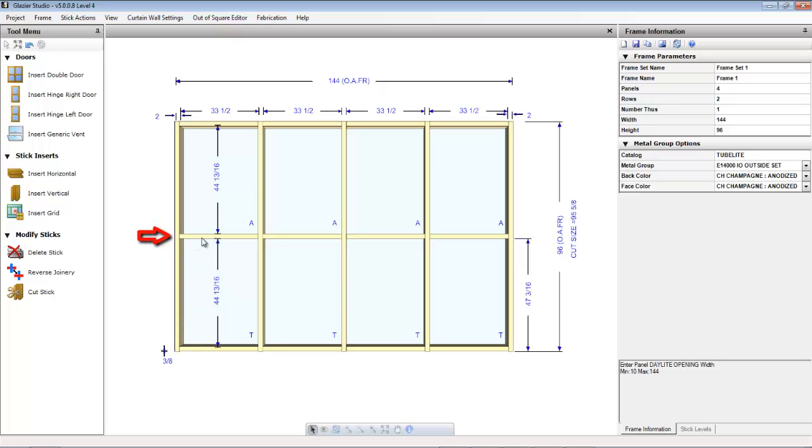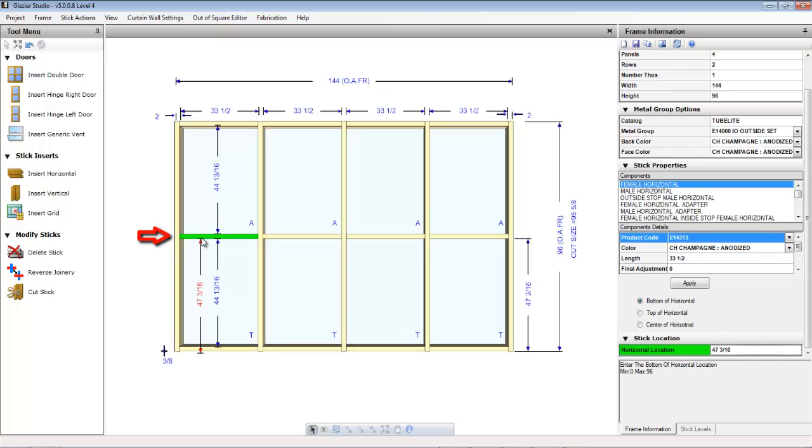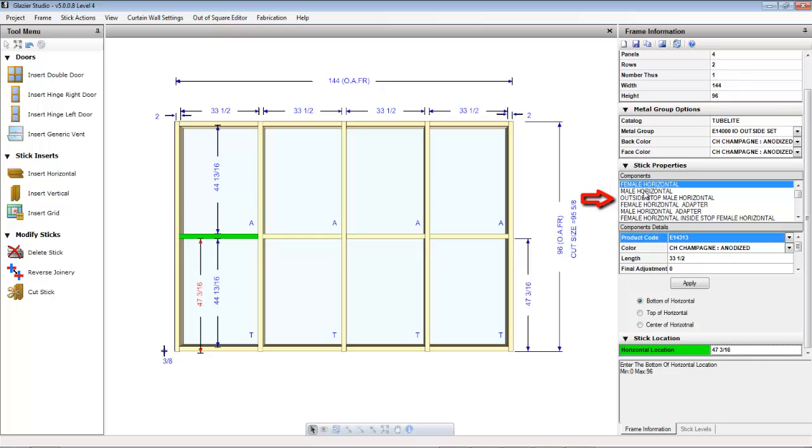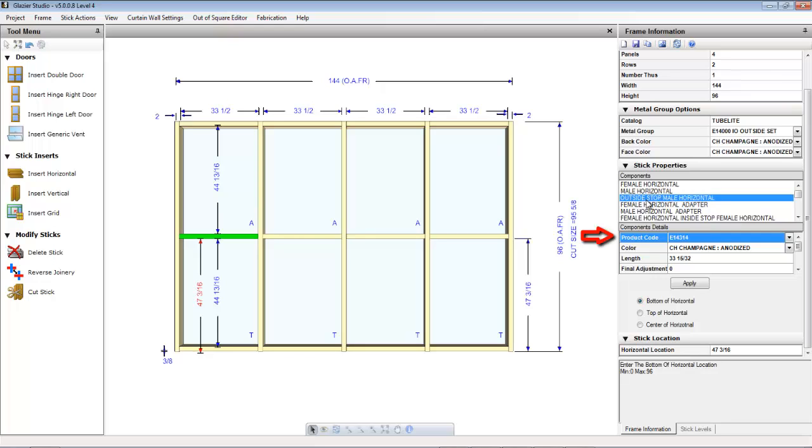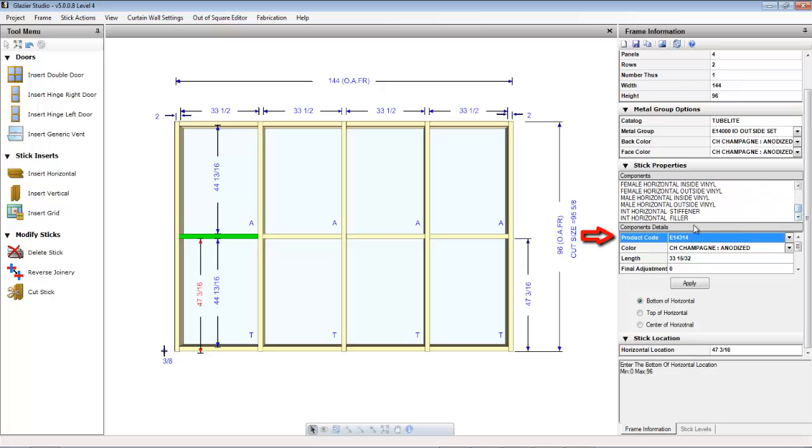If you select a stick in the graphics editor, such as an intermediate-horizontal, on the right in the frame information bar will be the stick properties as well as the horizontal location. Each stick in the graphics editor may be comprised of multiple parts, so when you make a selection in the stick properties, down below is the product code for that selection.